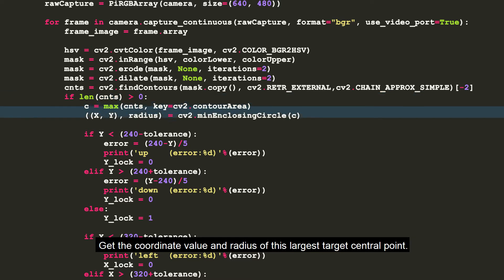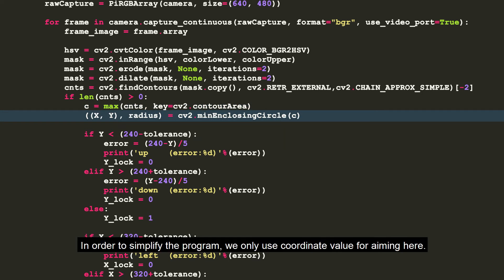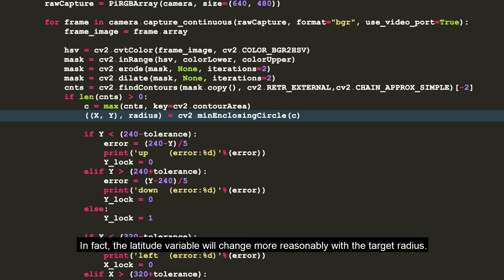Get the coordinate value and radius of this largest target central point. In order to simplify the program, we only use coordinate values for aiming here. In fact, the latitude value will change more reasonably with the target radius.